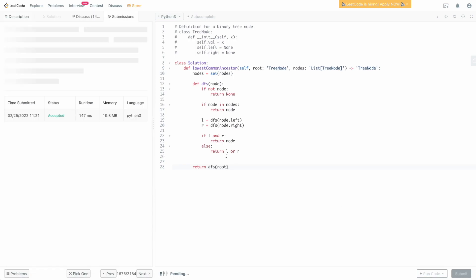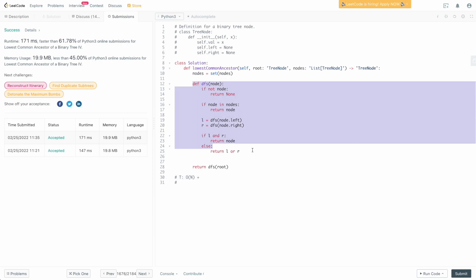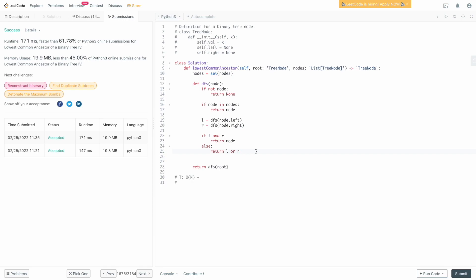Let's submit — and there we go, we've solved it. For time complexity: transforming nodes to a set costs O(N). The DFS may traverse the entire tree in the worst case — for example, a heavily skewed tree where the target nodes are at the bottom. So the DFS is O(N), giving a total of O(2N), which asymptotically is O(N) — a linear solution.